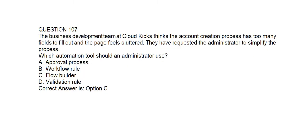Question number one hundred and seven. The business development team at Cloud Kicks thinks the account creation process has too many fields to fill out and the page feels cluttered. They have requested the administrator to simplify the process. Which automation tool should an administrator use? Option A: Approval Process. Option B: Workflow Rule. Option C: Flow Builder. Option D: Validation Rule. Correct answer is Option C: Flow Builder.